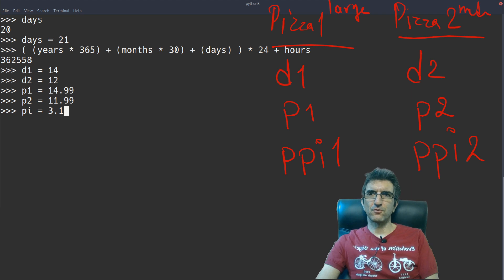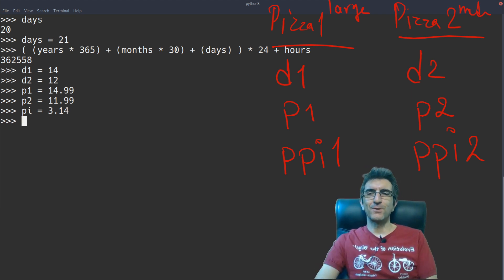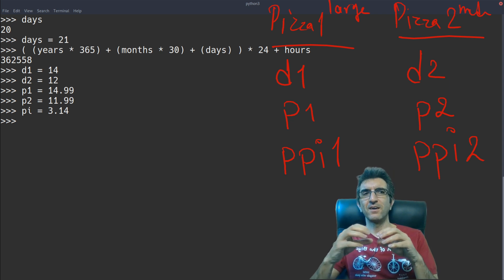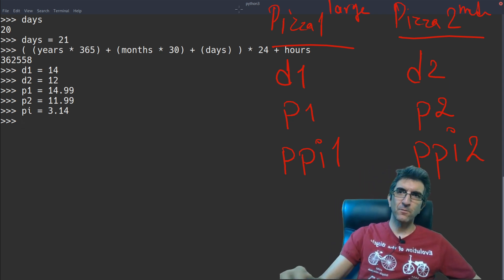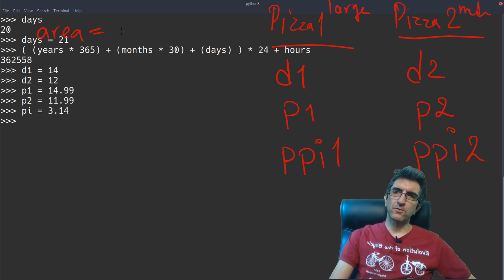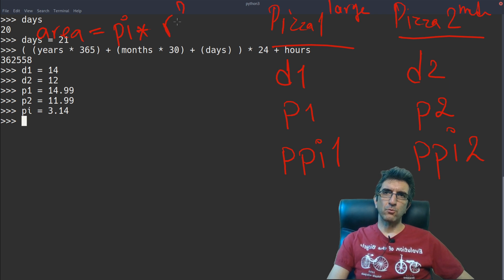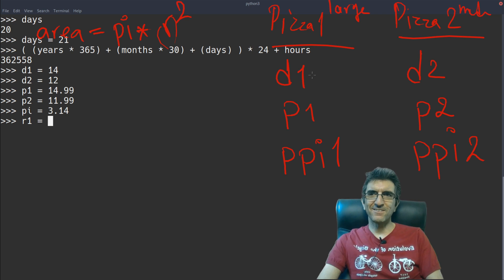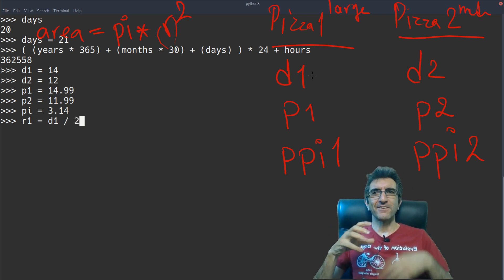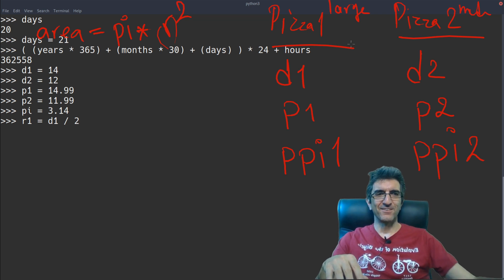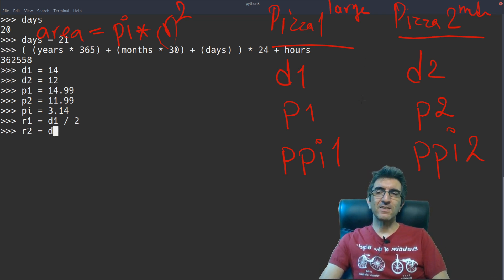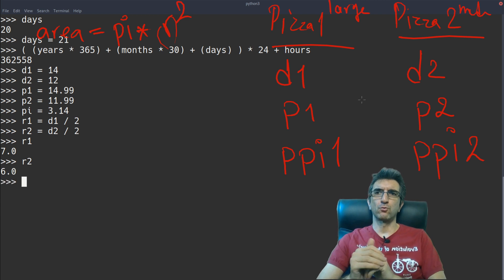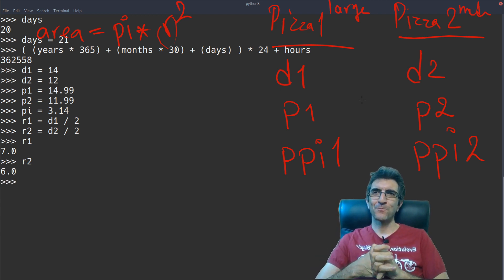So, pi is 3.14. I can calculate the area 1. Let's calculate the R first. Because my formula is, area is pi times R squared, which is, R is half of the D. R1 is D1 divided by 2. See, I can use even my variables here. So, it's much, much easier. R2 is D2 divided by 2. Now, I have R1 and I have R2. This is much easier and nicer.